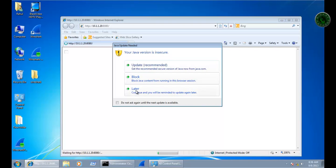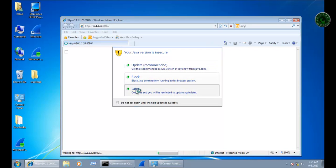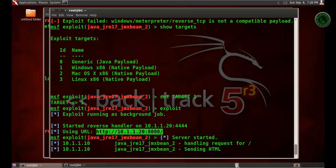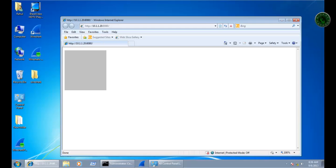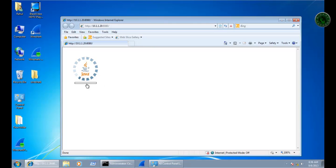A popup of the Java version appears. Click on 'Later'. In BackTrack, it's sending and handling the request. This is the loading of Java, the vulnerable version.